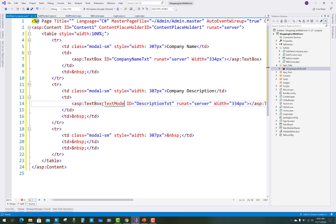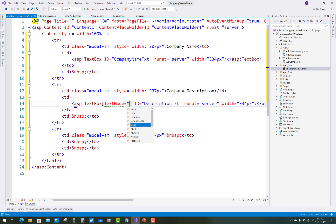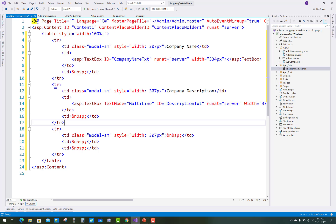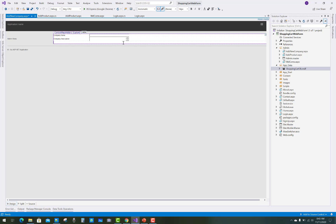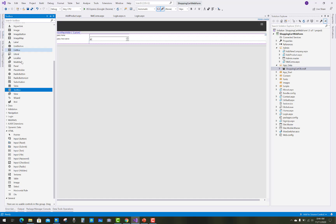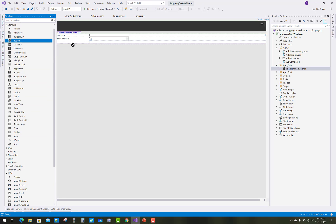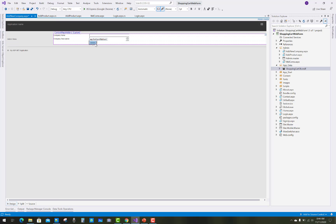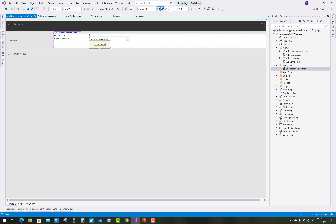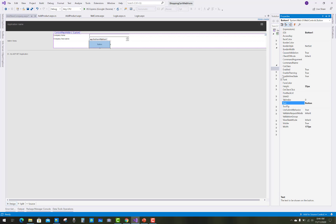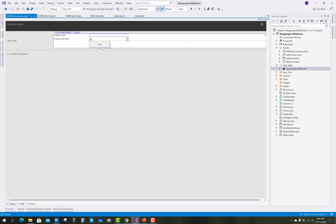Also add the TextMode property set to multi-line for the description text box. After that you have to add a new button control. When you click on the button control, your company information will be saved into your database table. On the button click event you have to set up SQL connection, commands, and related data.